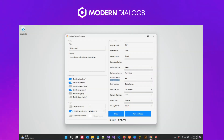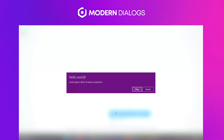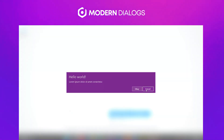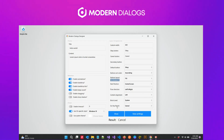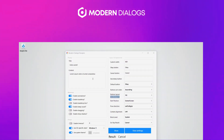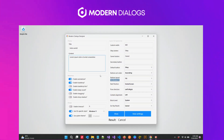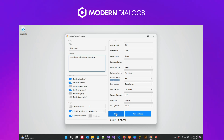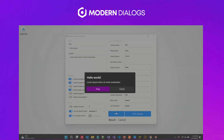Say goodbye to the same old look. Customize your dialogues with our fantastic range of themes. Are your users fans of dark mode? Or perhaps they prefer light mode? Well, guess what? We've got you covered.